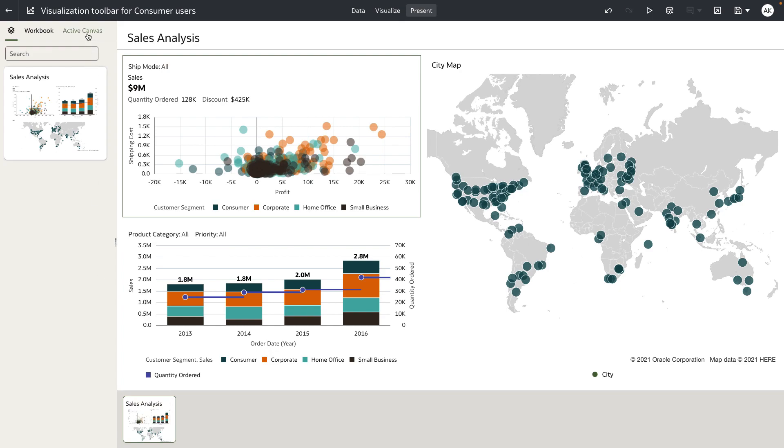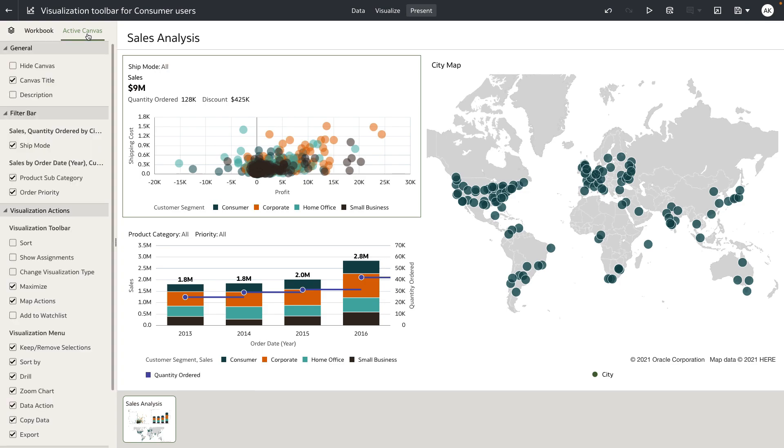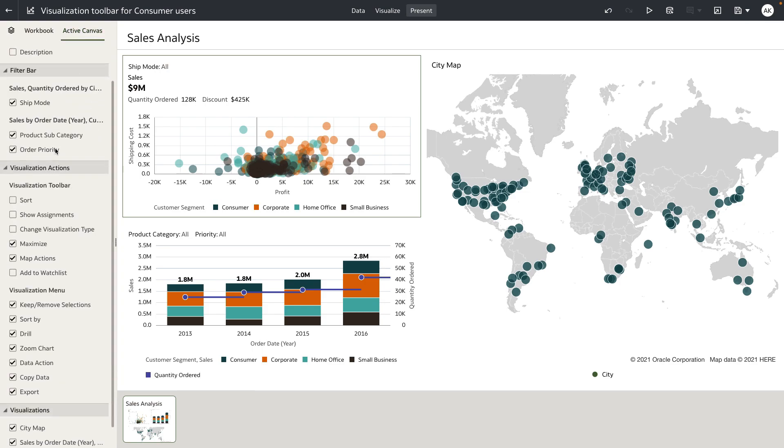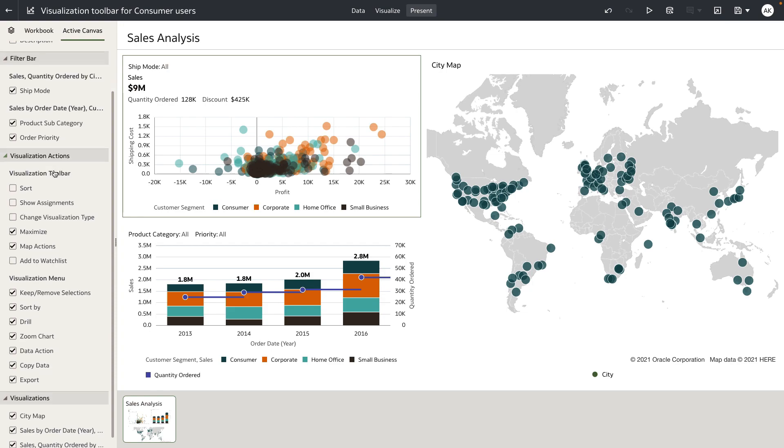Let's navigate to the active canvas properties. Under this section you can see we've added a new visualization toolbar under the visualization actions accordion. The default options enabled for the visualization toolbar is maximize and map actions, which is very specific to the map visualization.